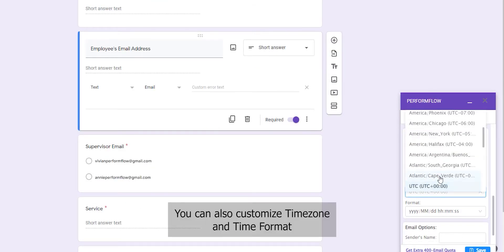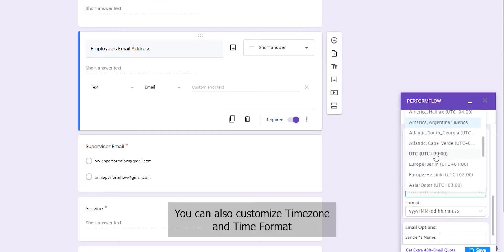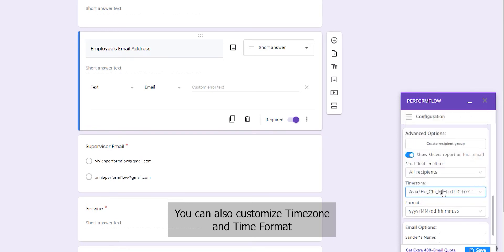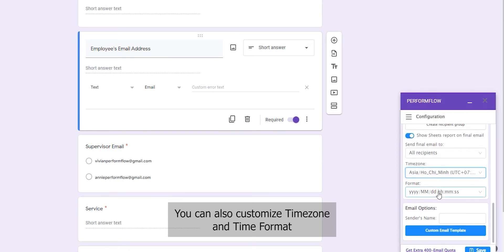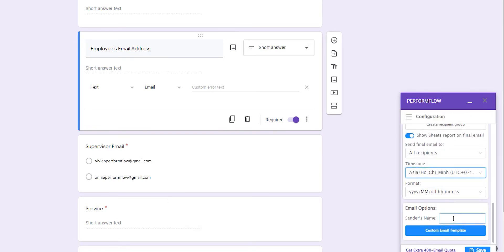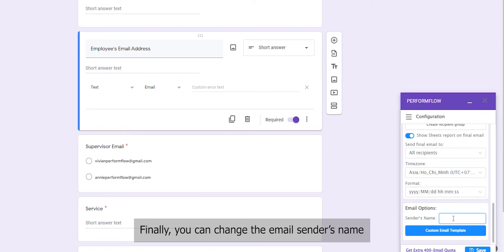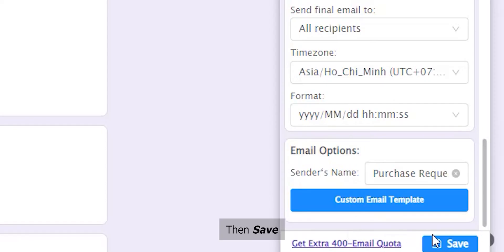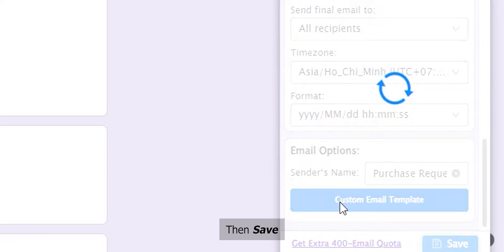You can also customize the Time Zone and Time Format. Finally, you can change the Email Sender's Name.